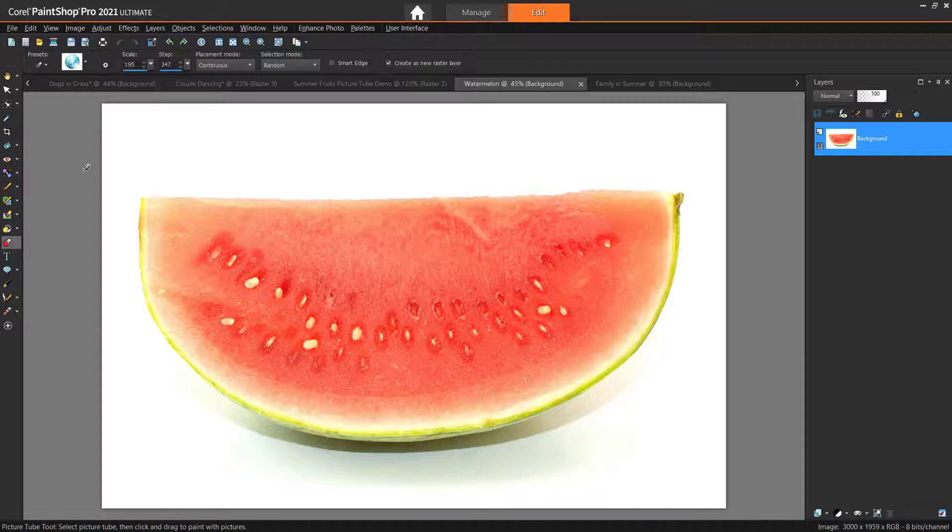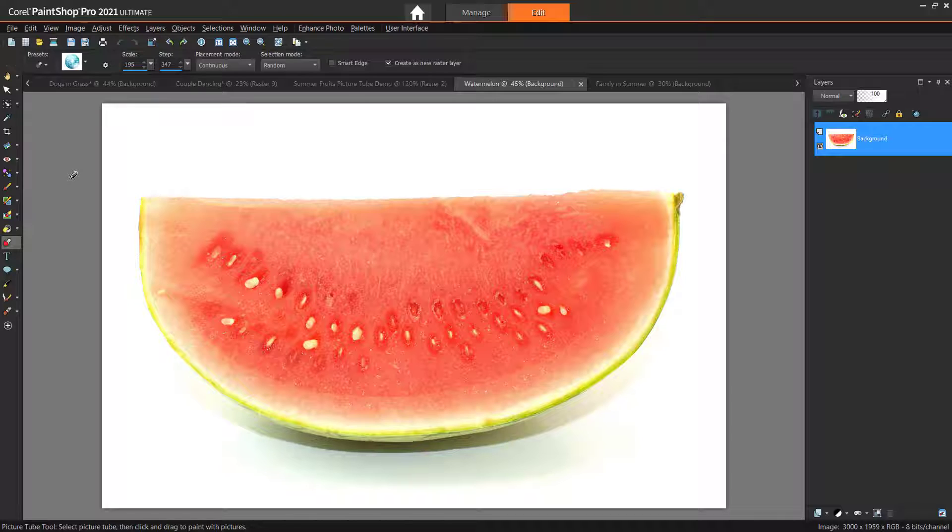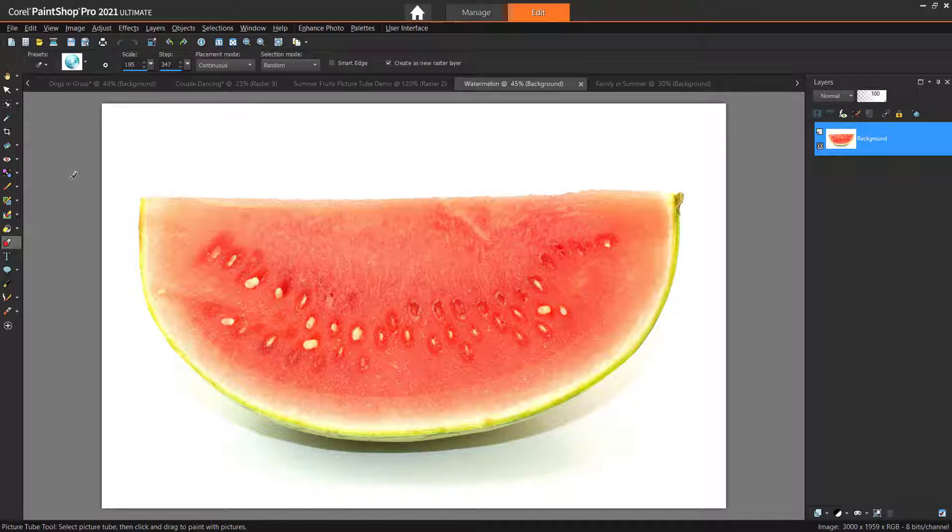Now I'm going to teach you how to create your own custom picture tubes. First you need to gather all the photos you want to be part of your picture tube. Try to select photos in which the object you want to turn into a picture tube stands out from the background, so it will be easy to separate and remove the background.